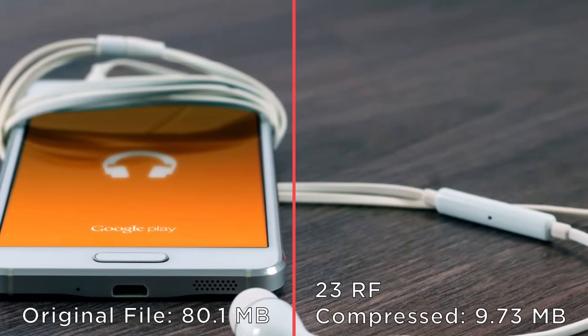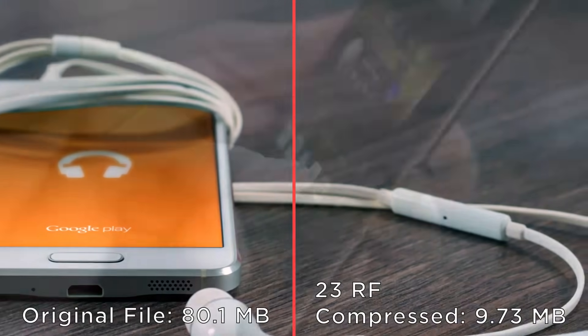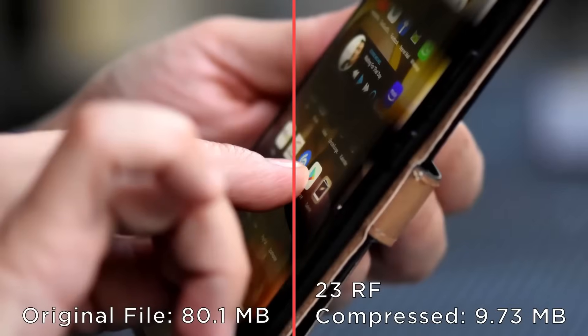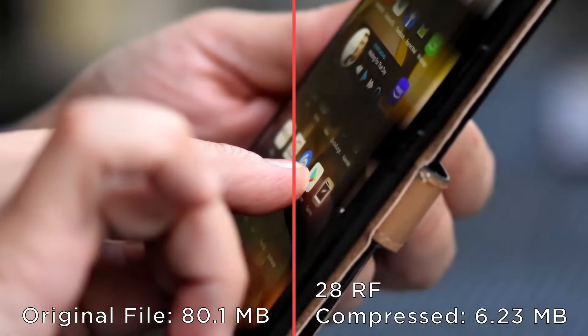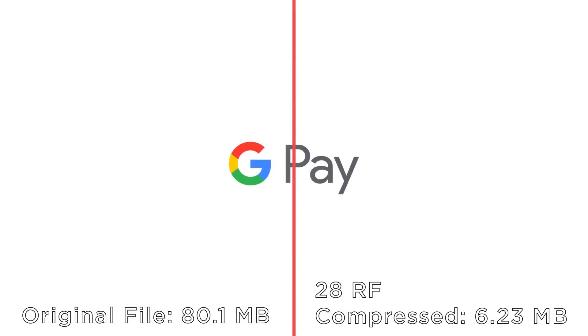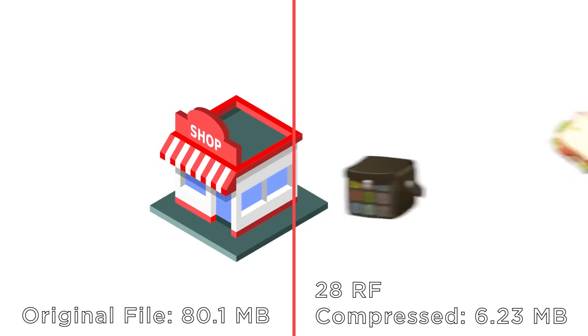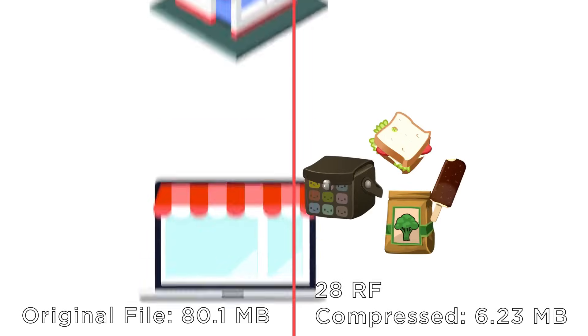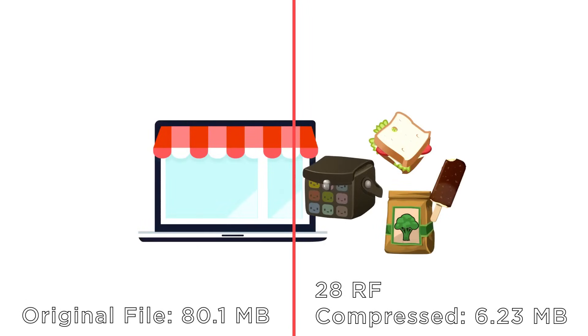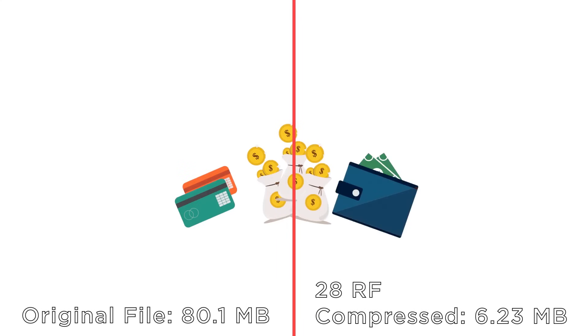This is all without noticeably impacting the quality of the video at all. Compressing reduces the file size of a video so it takes up less space on your hard drive. For example, a 100 megabyte video can be compressed down into an 8 megabyte video with no visible difference and we'll show you how to do it.